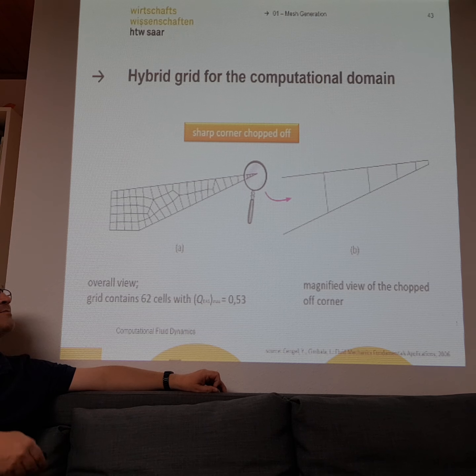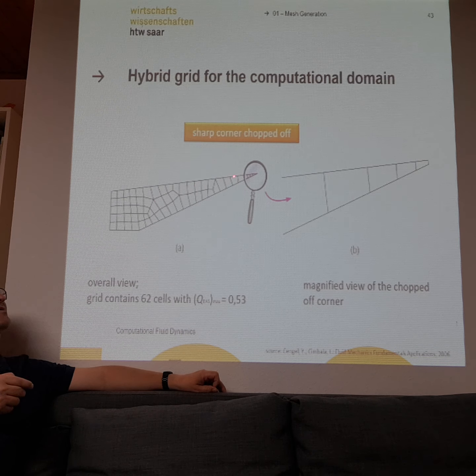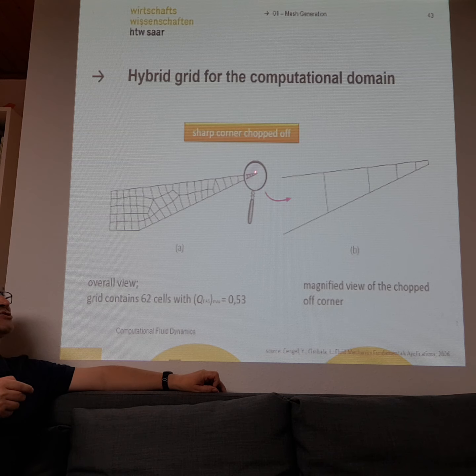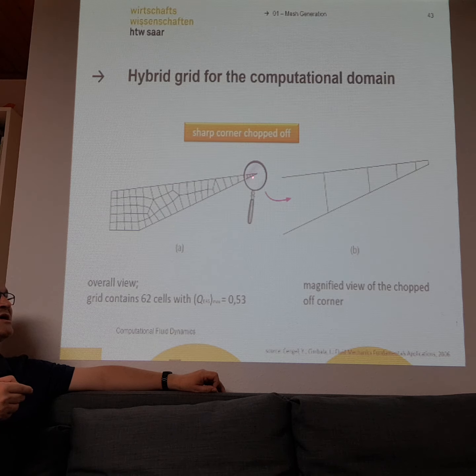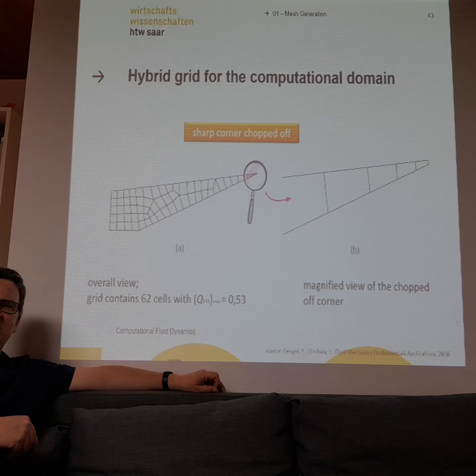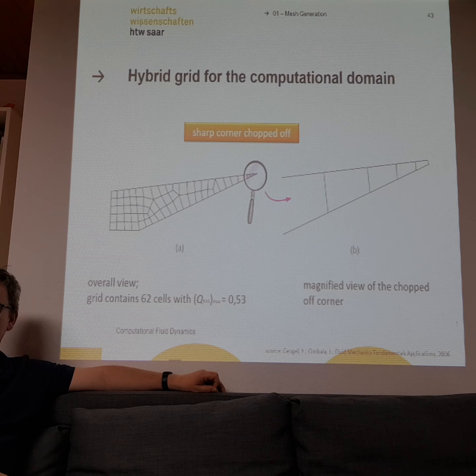Another issue is problems at the edges. Sometimes when you do the meshing and you're not really interested in the details at a small edge, you can just cut it away — delete that cell — and then you don't have any numerical problems anymore.